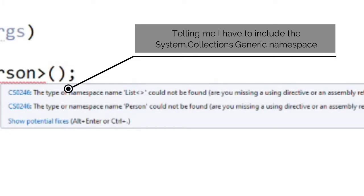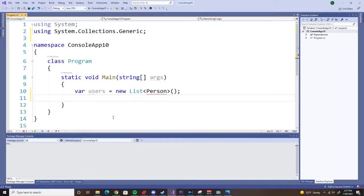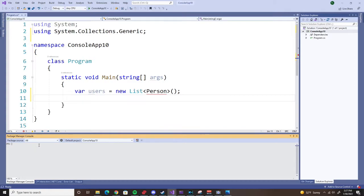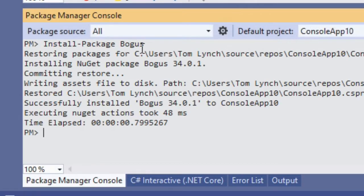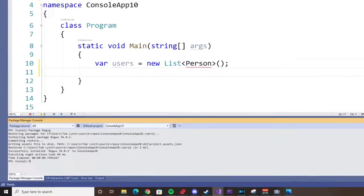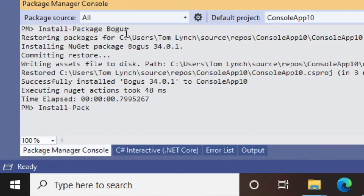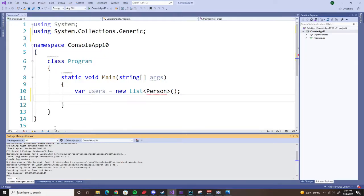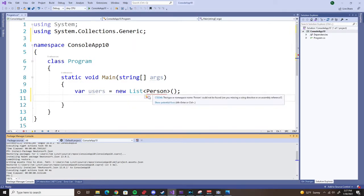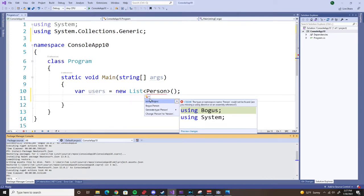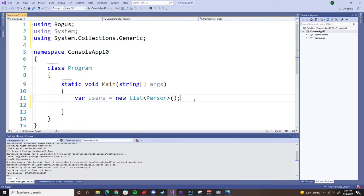Person comes from the Bogus project, so we have to install that. So let's go to package manager and say install package Bogus, and let's install package Newtonsoft.JSON, so we can show off our data using JSON. Now, the person, like I said, it comes from the Bogus package, so let's use Bogus. Good to go.